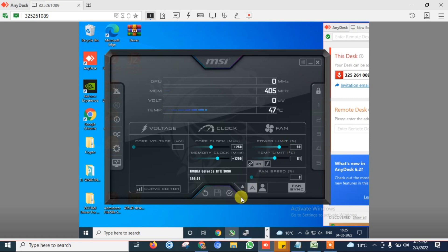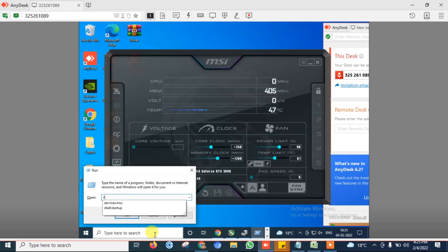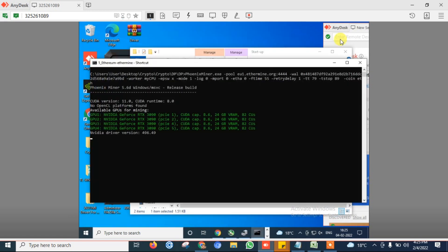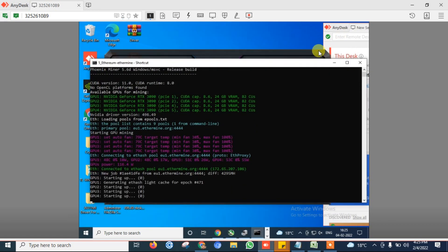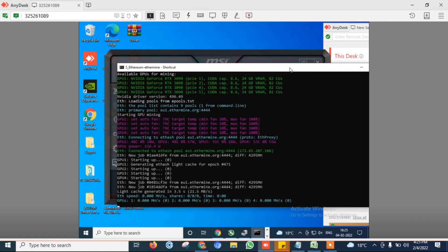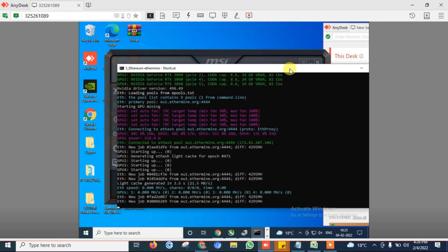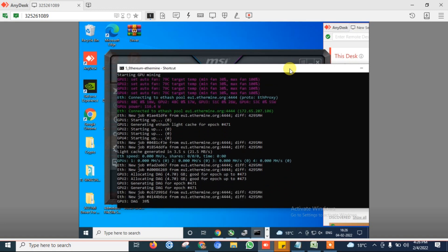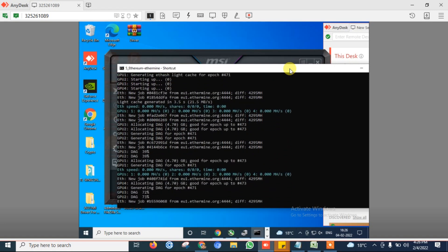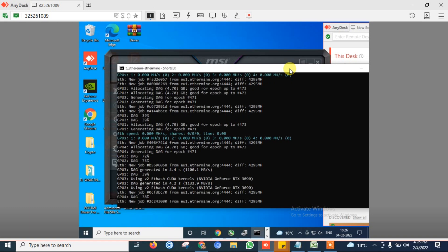Now save that setting and let's try to run mining script again and see how much mega hash we are getting. Earlier it was 107 mega hash from one card, so let's see how much mega hash we are getting now.